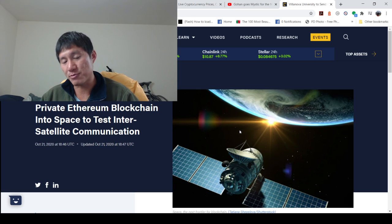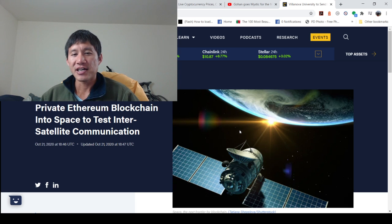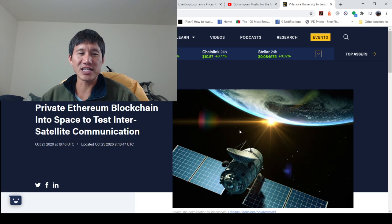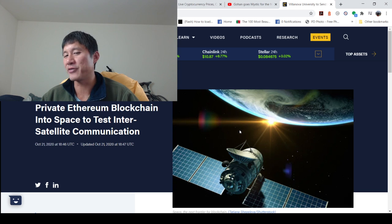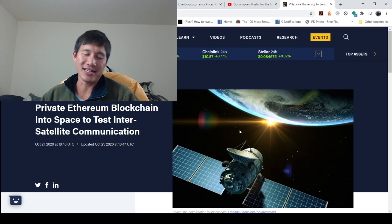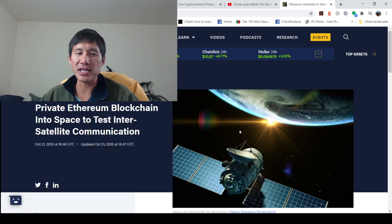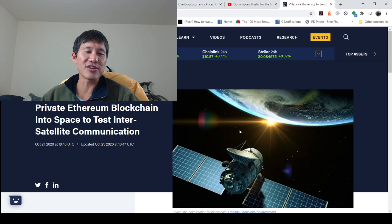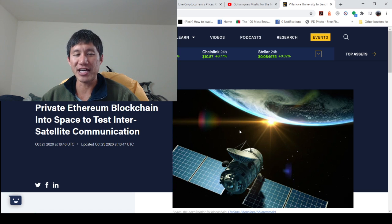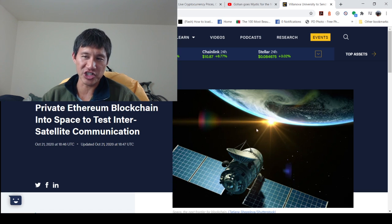Ethereum specifically will be sent into space by Villanova University. This is not to say anything about the price. It's not like mooning or whatever. It's literally being sent into space to test inter-satellite communication using blockchain.